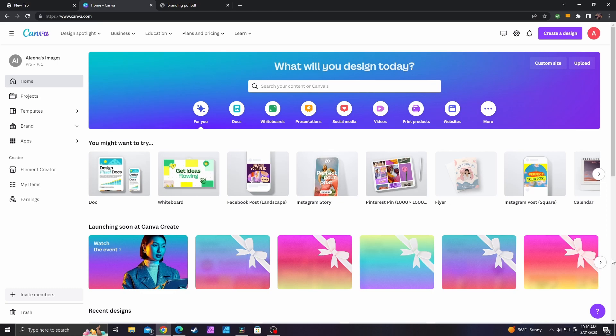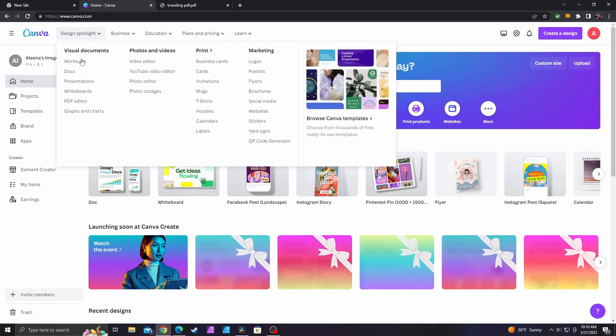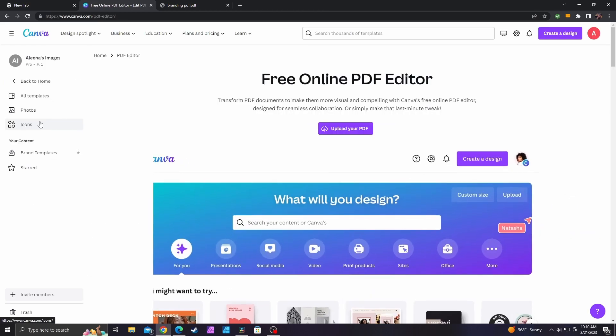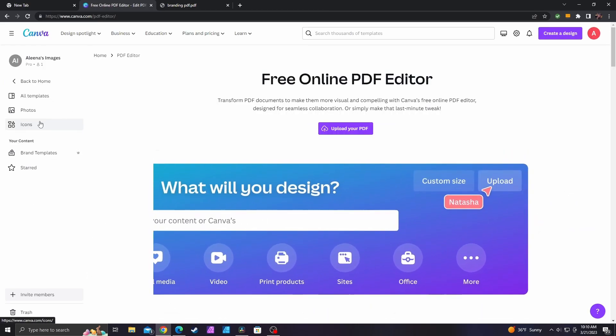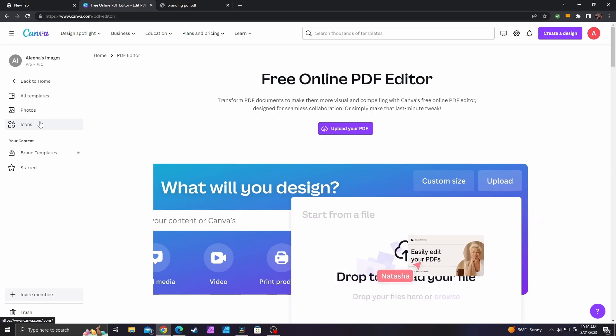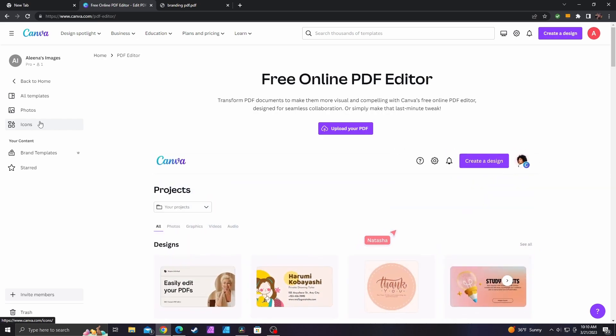The first thing I want to show you guys is how to actually get to the PDF editor page. You go up here to Design Spotlight and then down to PDF editor. This page actually has a really cool video that will give you a lot of useful information about the editor itself.